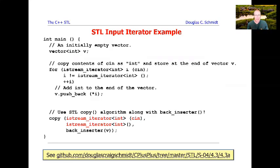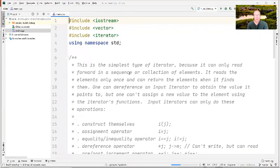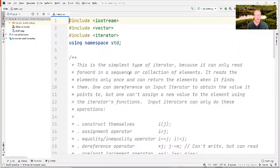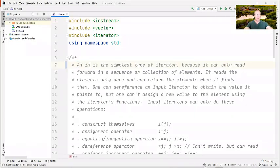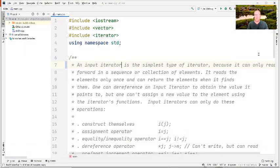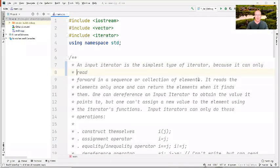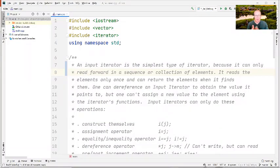Now we're going to switch over from the slides and take a look at an example and walk through it — some code that demonstrates how input iterators are defined and can be used for some interesting examples. An input iterator is the simplest type of iterator because it can only be used to read forward in a sequence or collection of elements. It'll read the elements only once.